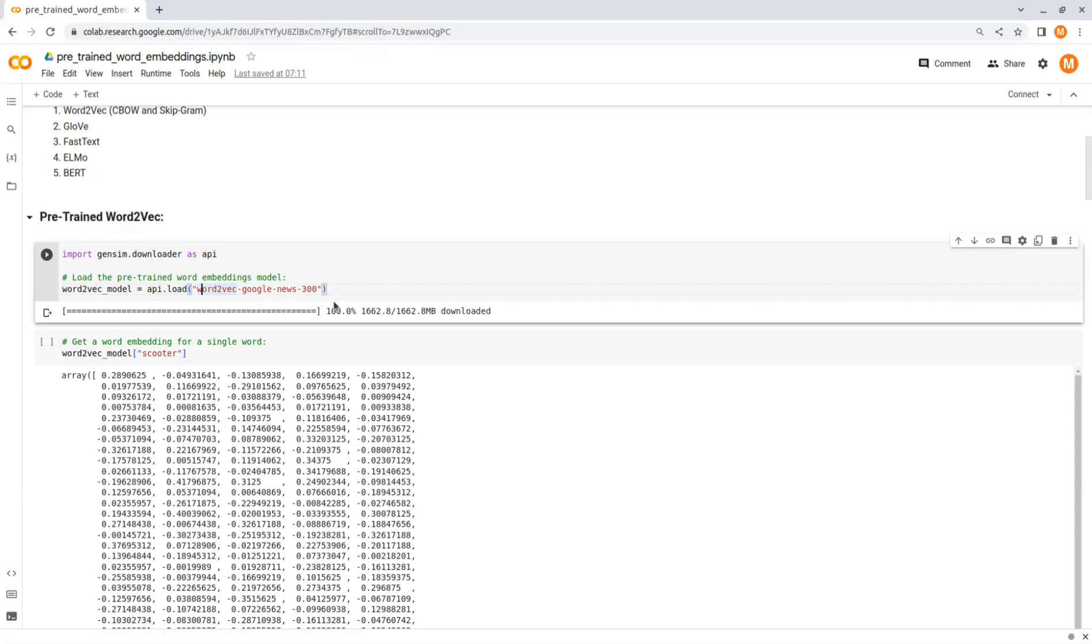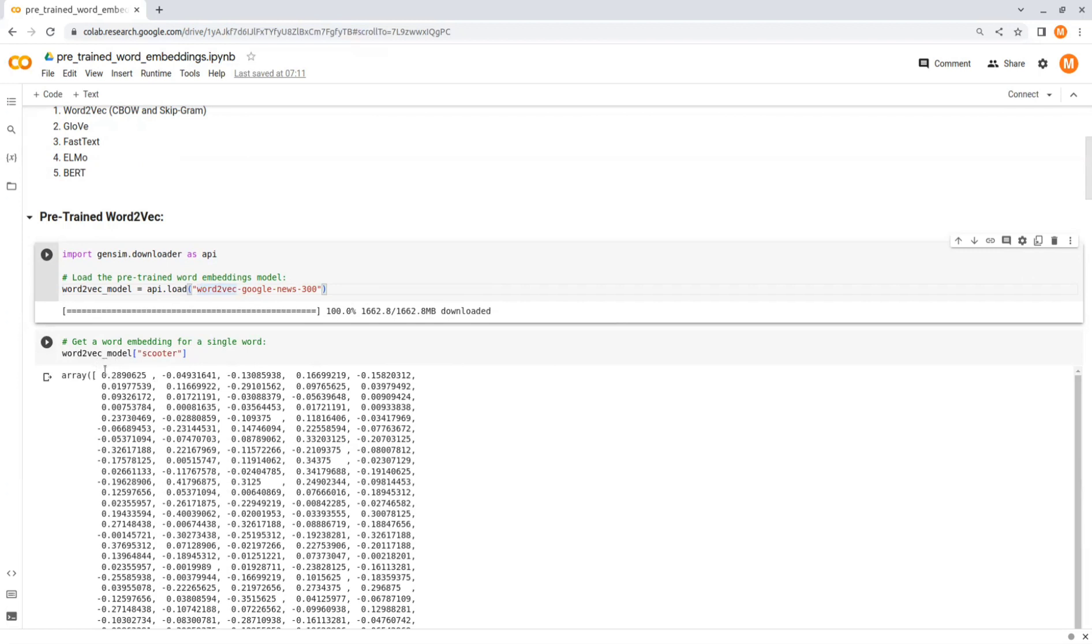This model is quite large, 1.5 gigabytes, so make sure you have that space available in your workspace. Now to get word embedding for a specific word, you can just write the model name and then inside a square bracket you insert the word. The output is a 300-dimensional vector representing the word's embedding. So here I got the vector for the word scooter, for example.